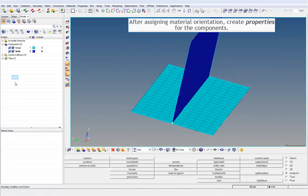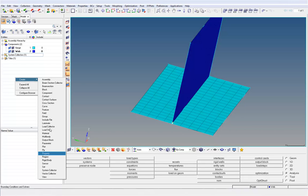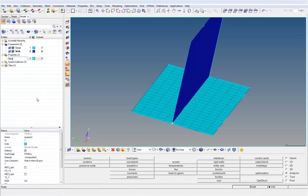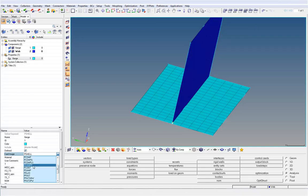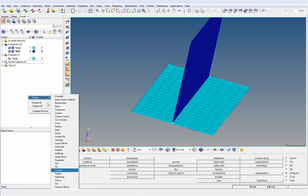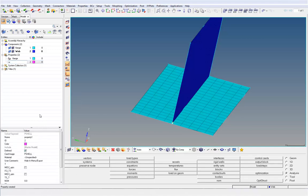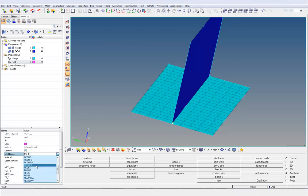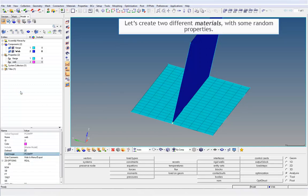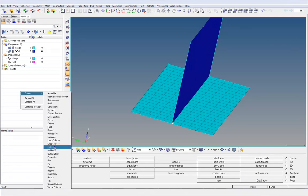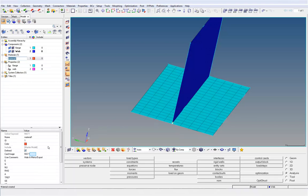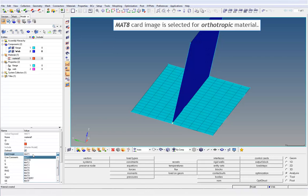After assigning material orientation, create properties for the components. P-comp-p property is created for both the components. Let's create two different materials with some random properties. The MAT8 card image is selected for orthotropic material.